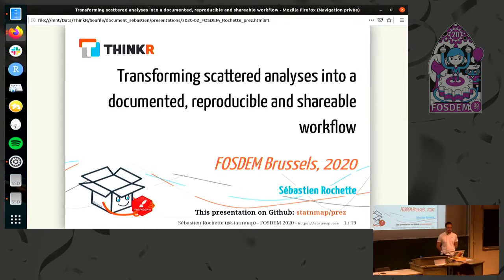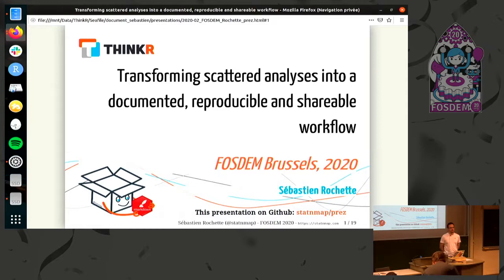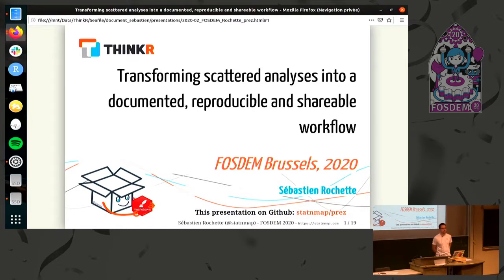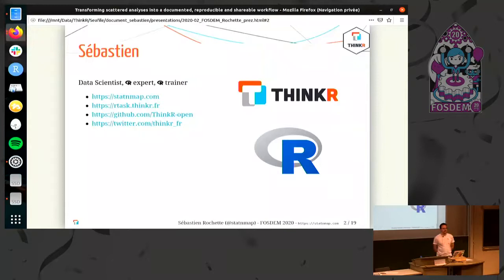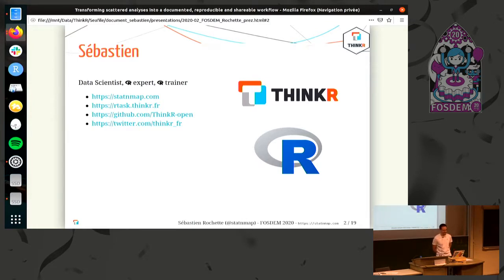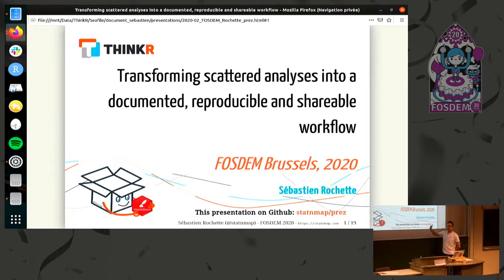Hi. I am Sébastien Rochette and I will talk to you about transforming scattered analysis into documented, reproducible and shareable workflows. This is feedback from a conference I did a few months ago, explaining what we did during a hackathon to achieve that. I'm working at ThinkAura as a data scientist, an R expert, and an R trainer. This presentation is already on my GitHub, so if you want to follow the PDF you can find it there.